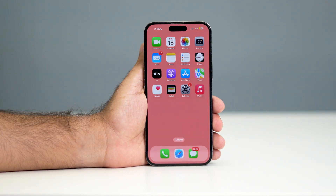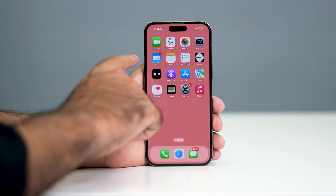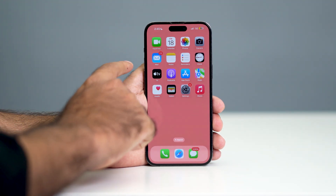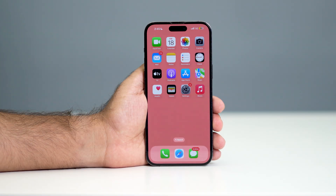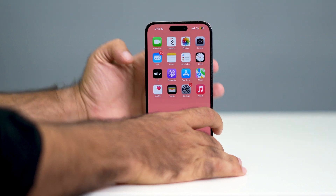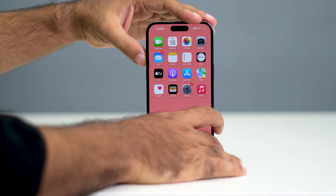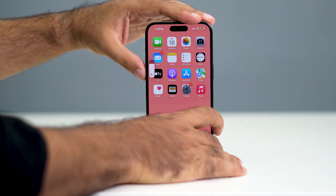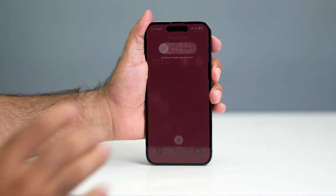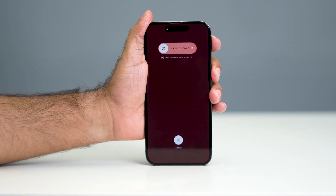To do a force restart on your iPhone, you have to press Volume Up, followed by Volume Down, and then press and hold the Power button simultaneously. Let me show you: press Volume Up, followed by Volume Down, and press and hold the Power button like this.